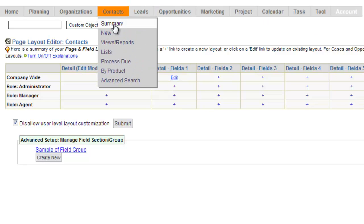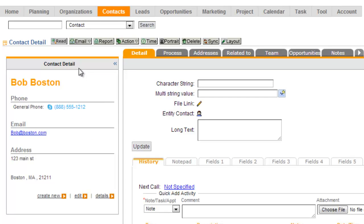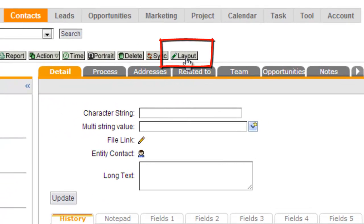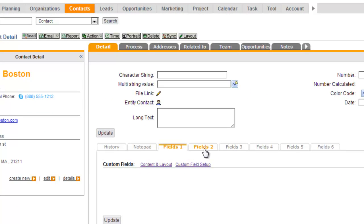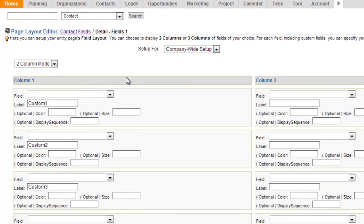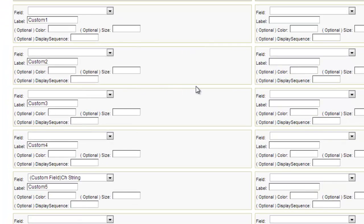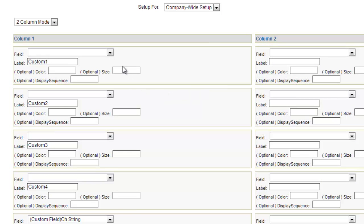There are a few ways to get to those page layouts other than coming to the account setup. If you're looking at a contact page — and the same would go for one of the other records — there's a layout button right here which will take you to the layout editor. Now if you're on one of your custom tabs down below, you can go directly into the content and layout editor and edit the fields that are in the section for that particular tab.